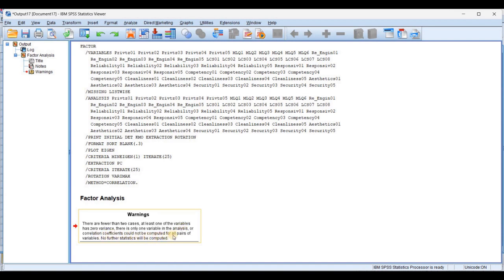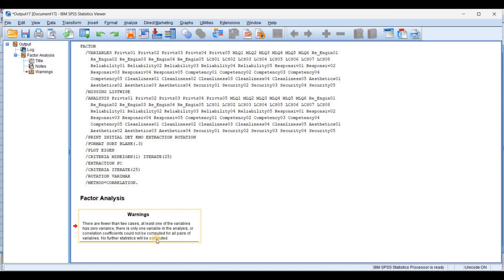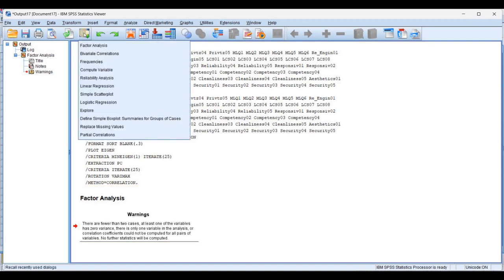There is only one variable in the analysis where correlation coefficient could not be computed. The correlation coefficient was not computed in the earlier correlation analysis either — most variables were not correlated with each other because there was no correlation between most of the variable pairs. No further statistics computed. In this situation, you cannot apply any type of statistical technique on this data. We were unable to apply the factor analysis.